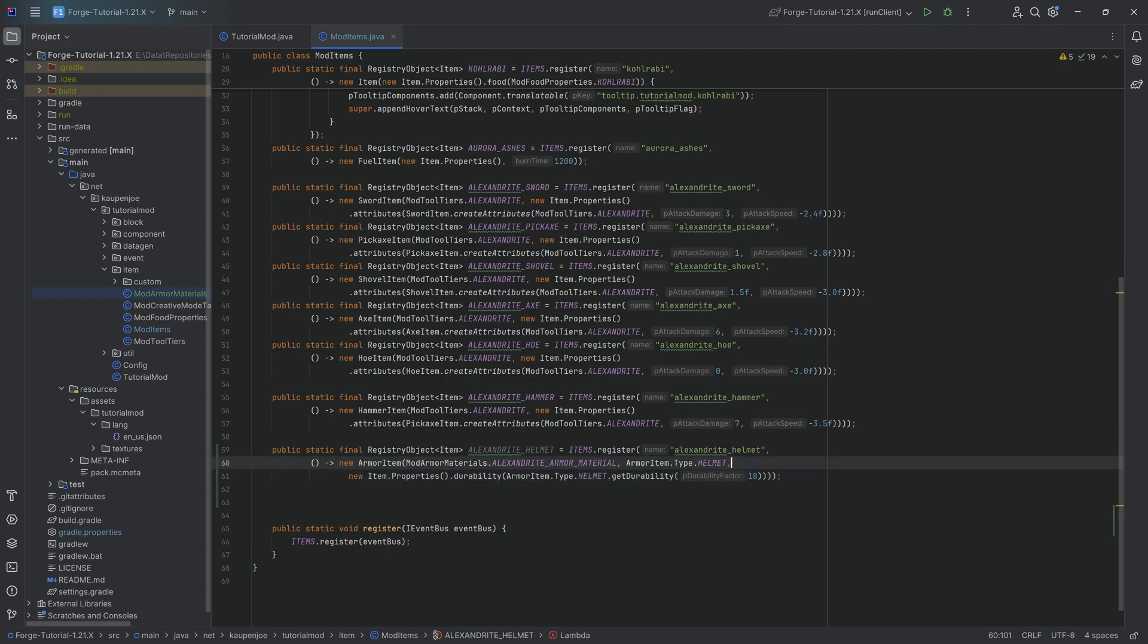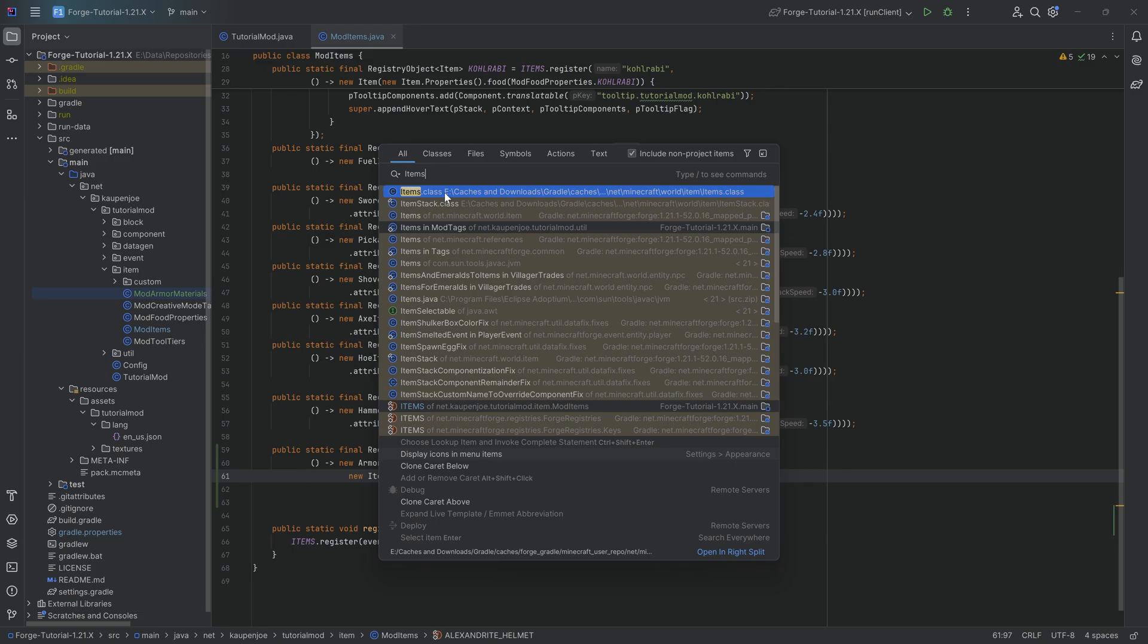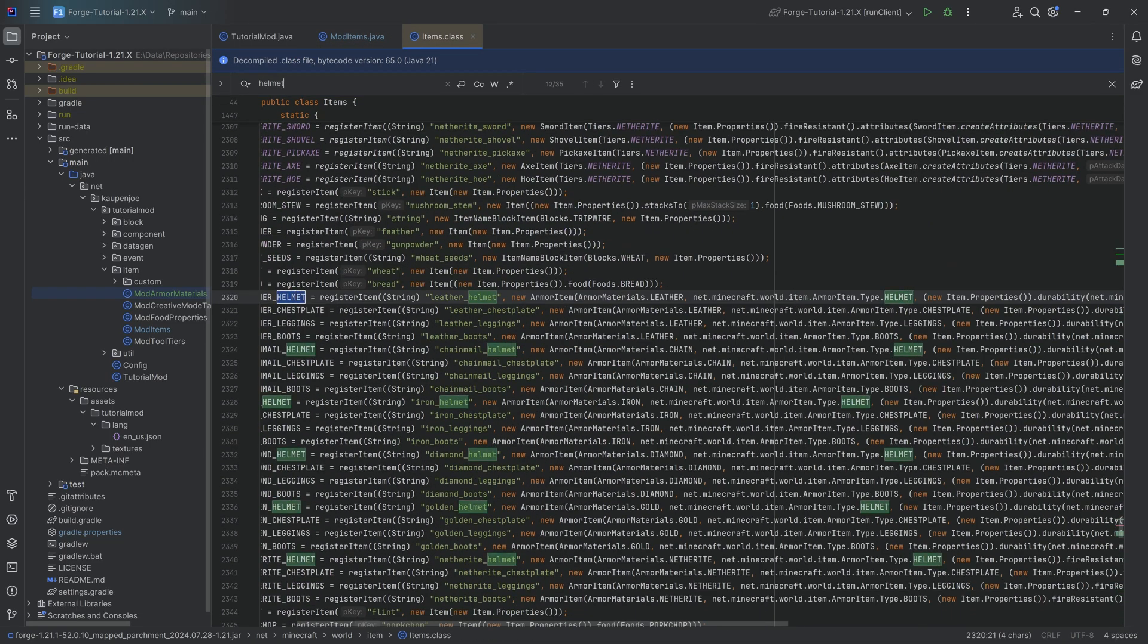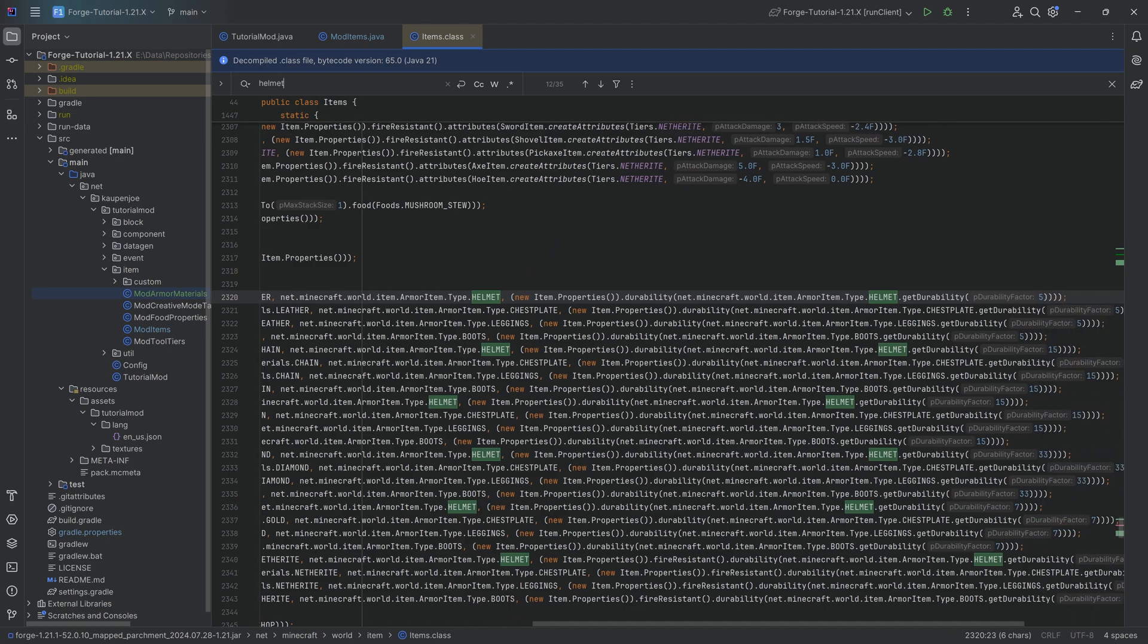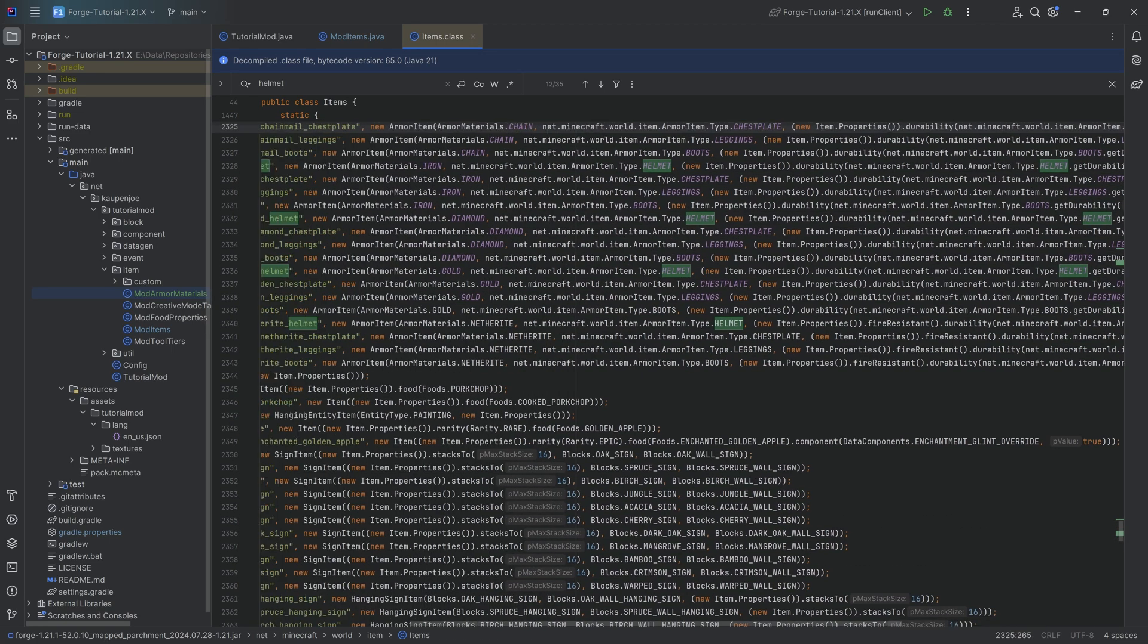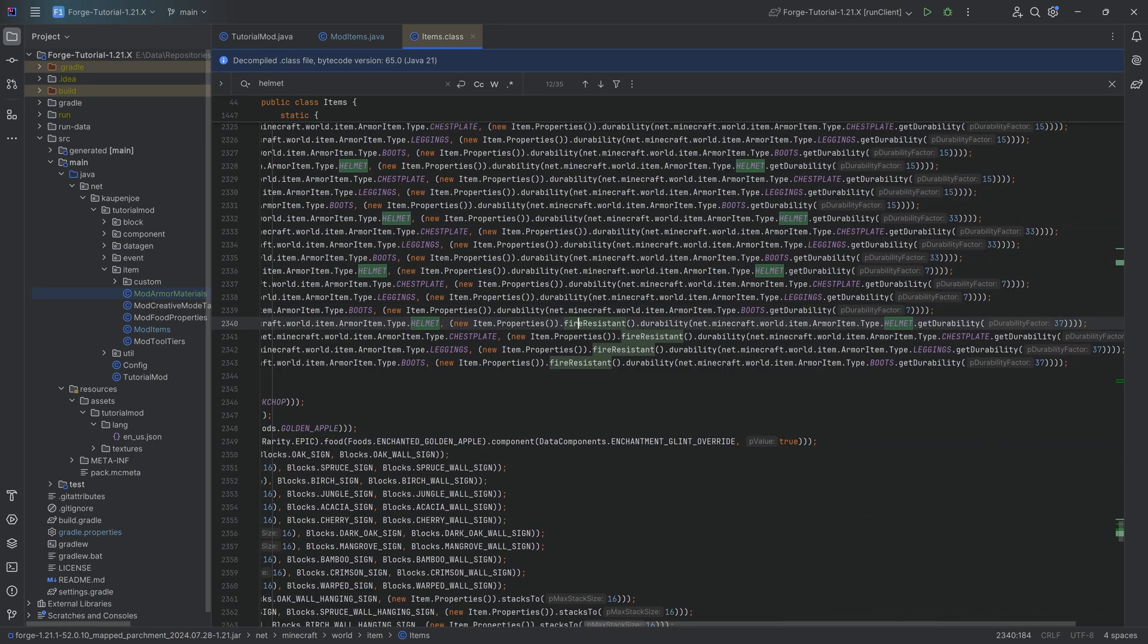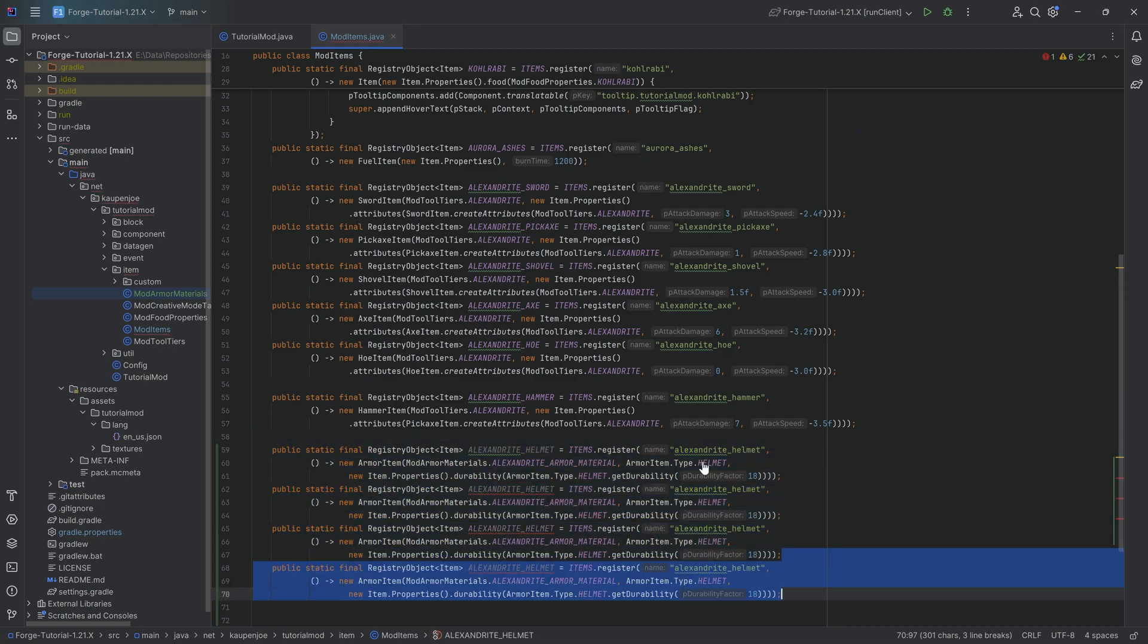When it comes to the durability right here, we can also press shift twice, go into the items class and actually take a look at that too. And that's going to be for, let's say, the helmet, any helmet is going to be fine. We can actually see that the durability over here depends on what the type is. So, for example, netherite over here, which would have a durability factor of 37. So, once again, for balancing purposes, that is going to be a good idea.